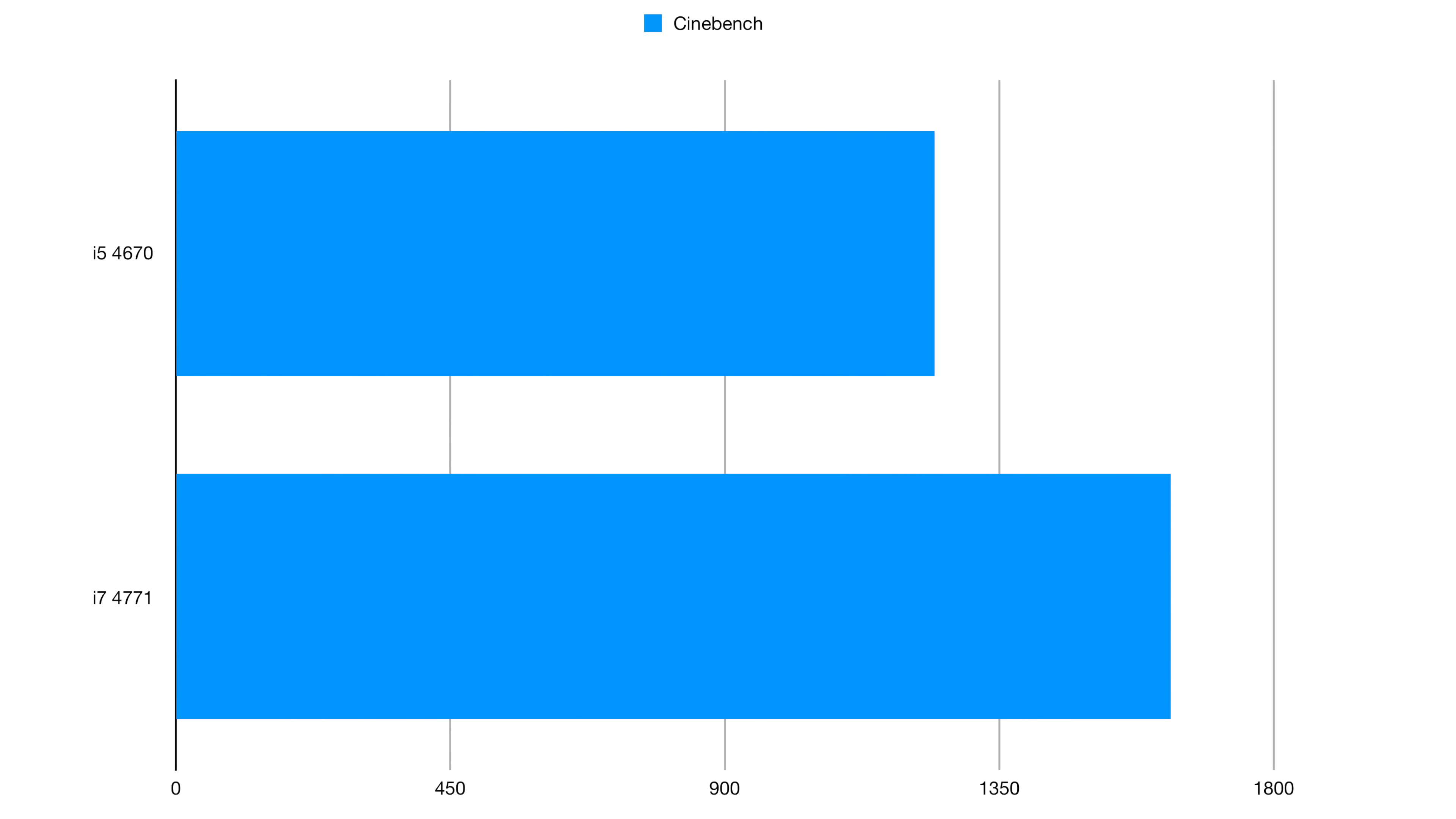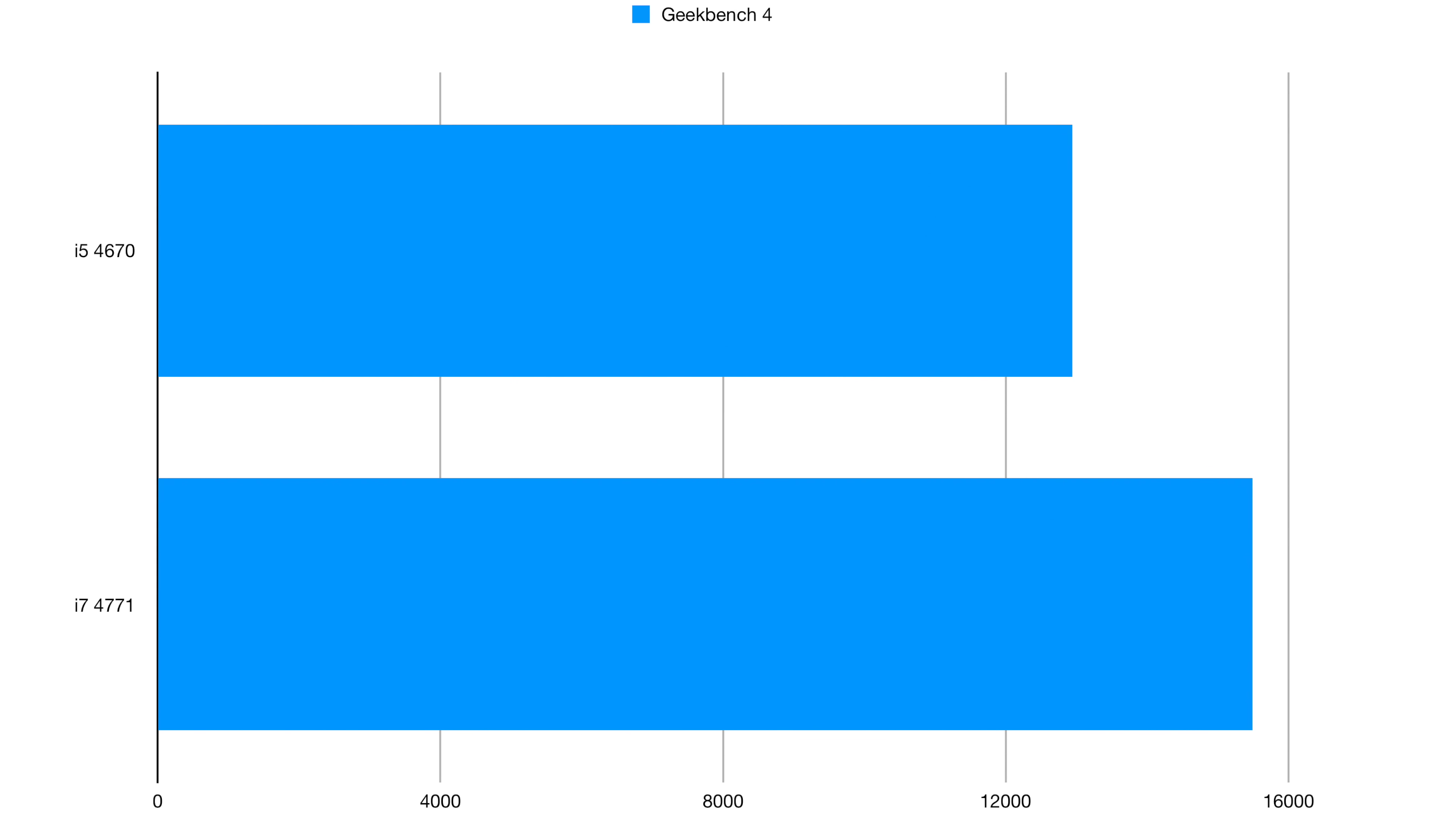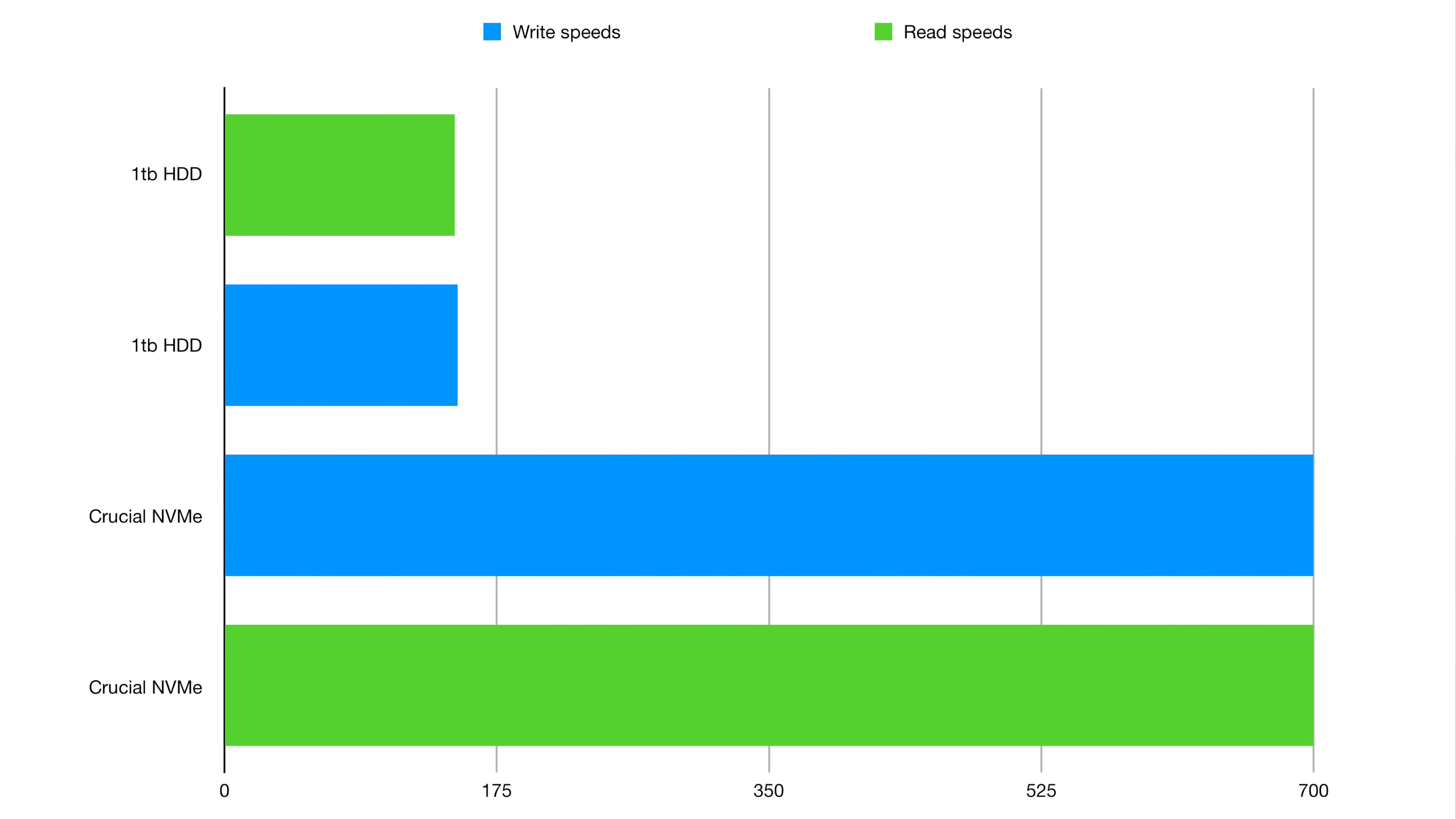Cinebench scores improved from 1,244 points to 1,644. And in Geekbench 4, we saw a rise from 12,950 to 15,550.